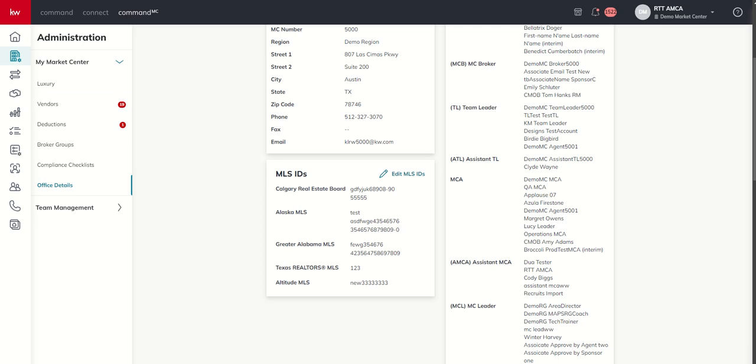Now remember the list of people who can make edits to this: OP, TL, MCA, ATL, AMCA. There are others like your broker or a market center leader who can view this list to help you figure out you have the right kind.